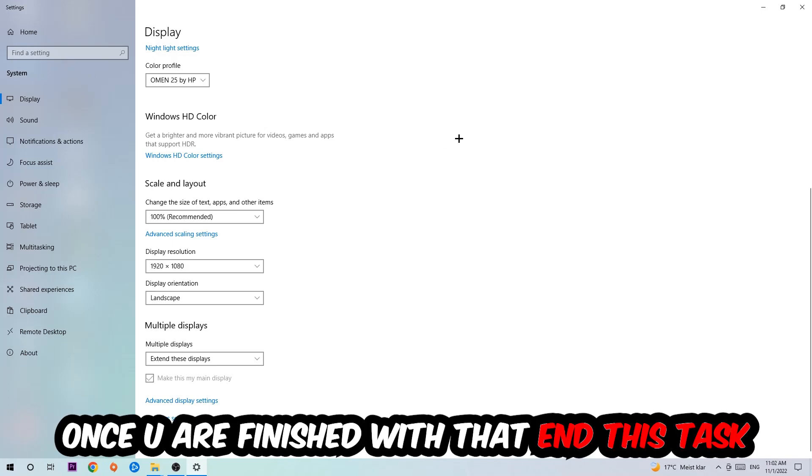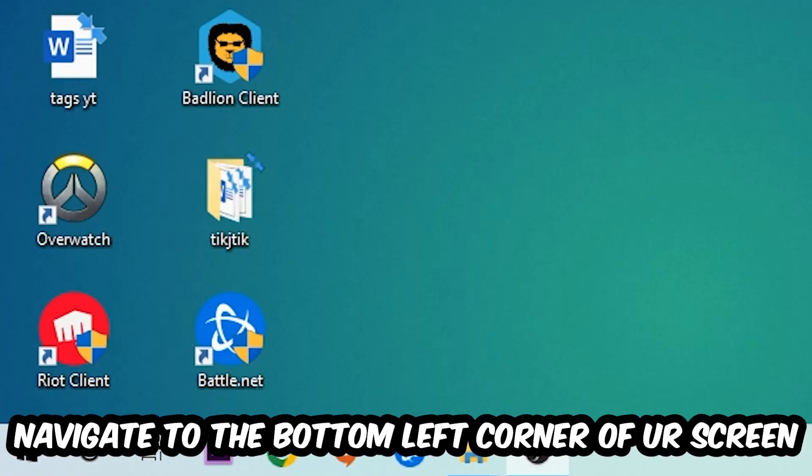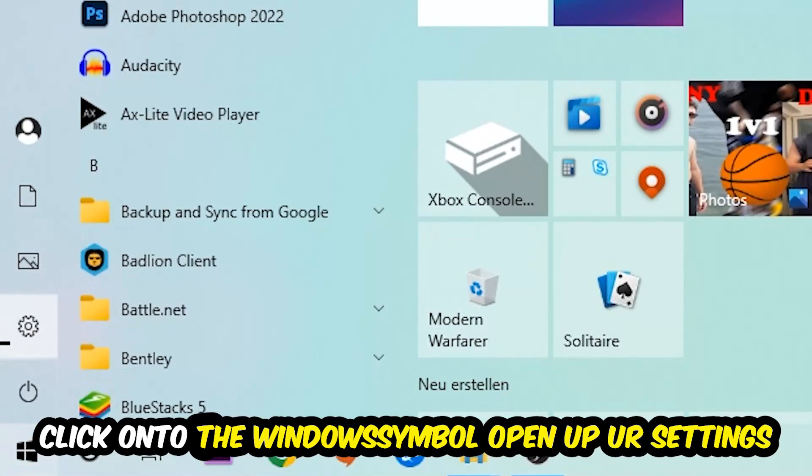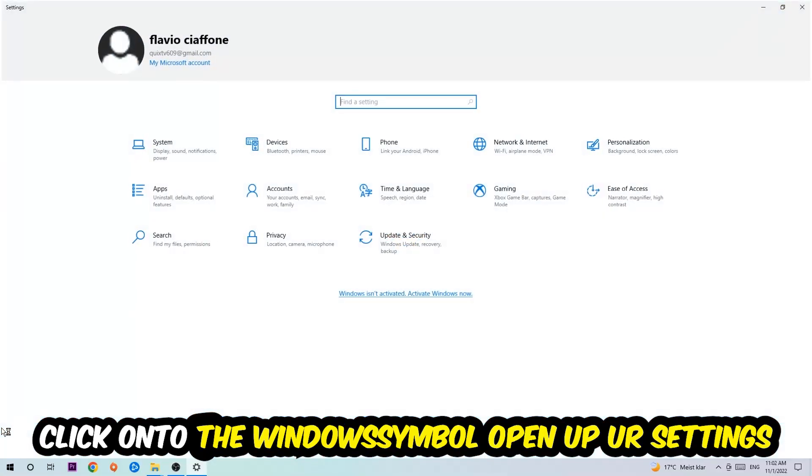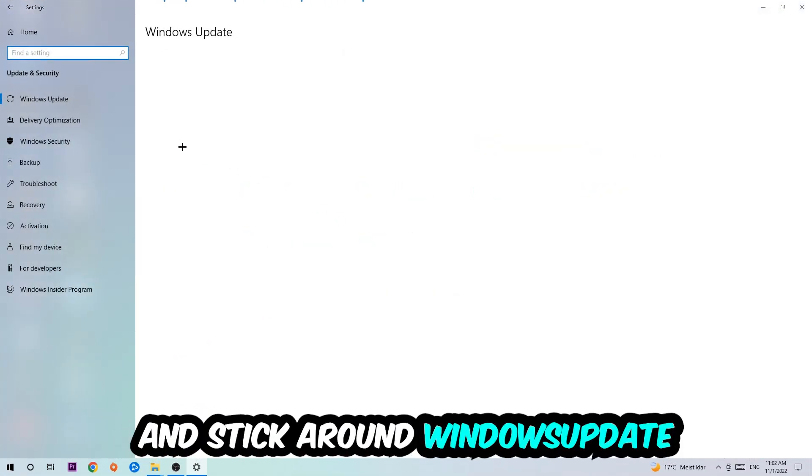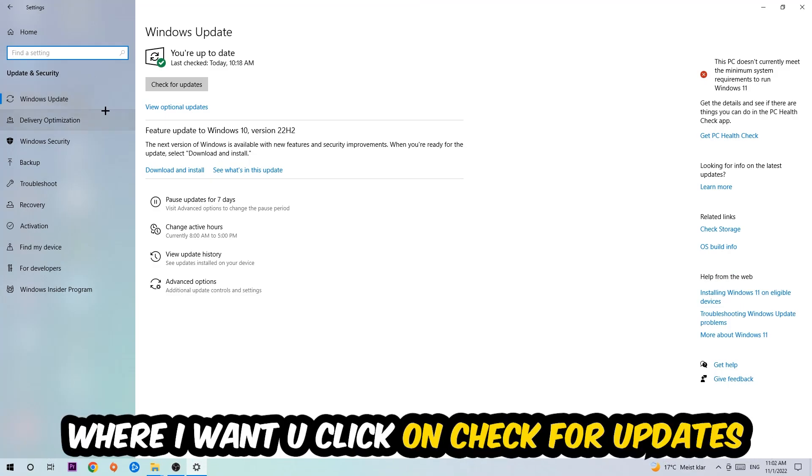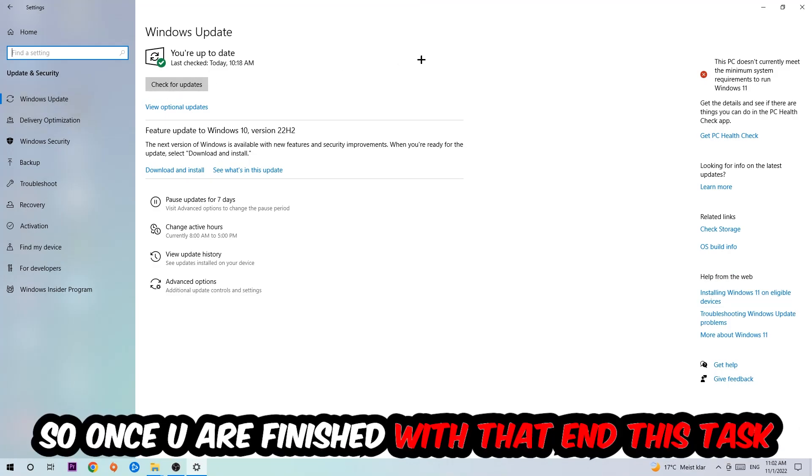Once you finish with that, end this task, navigate to the bottom left corner of your screen, click the Windows symbol, open up your Settings, navigate to Update and Security, and stick around Windows Update where I want you to click Check for Updates.